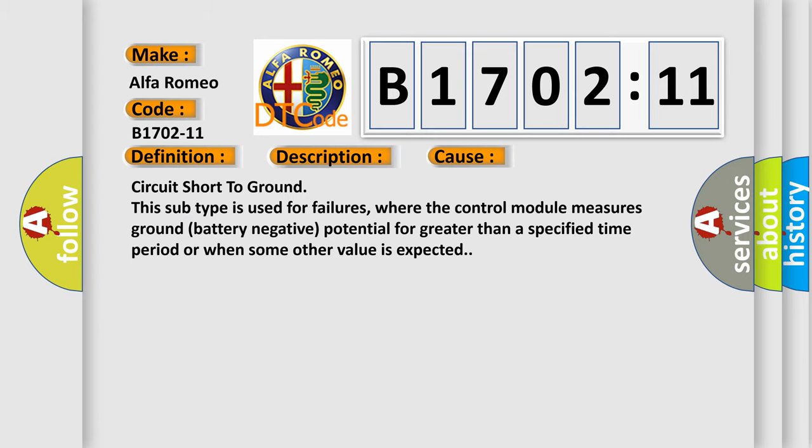This diagnostic error occurs most often in these cases: circuit short to ground. This subtype is used for failures where the control module measures ground battery negative potential for greater than a specified time period or when some other value is expected.